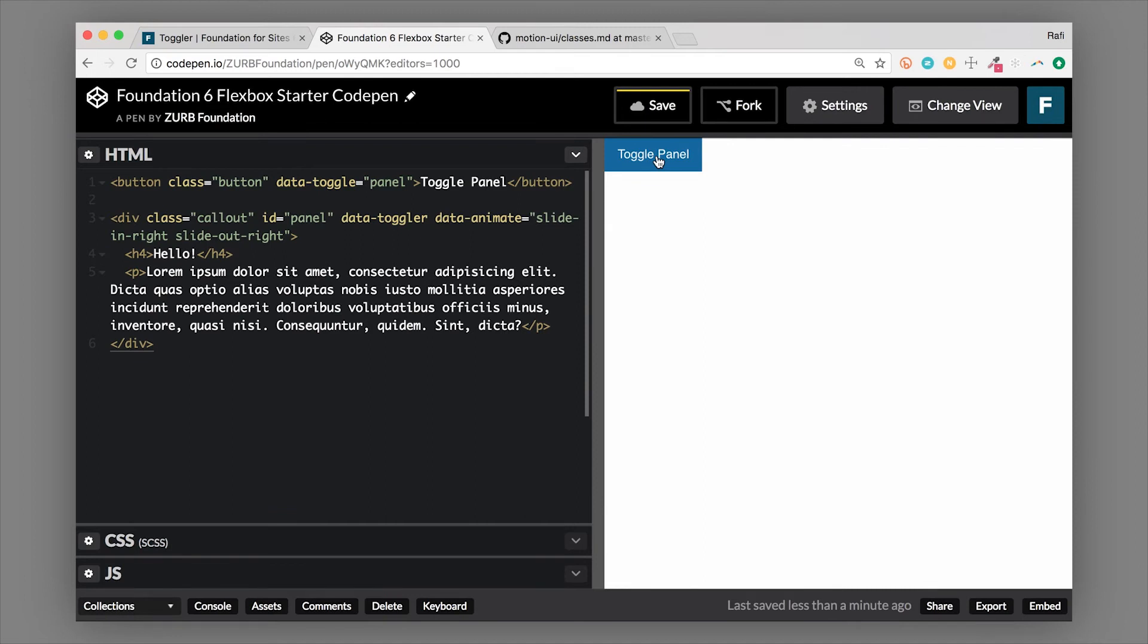So already you could do some really powerful interactions without writing any JavaScript, including animation. Think about how much time this saves you. You don't have to go write a keyframe animation. It's all built into Foundation super fast right in your HTML.